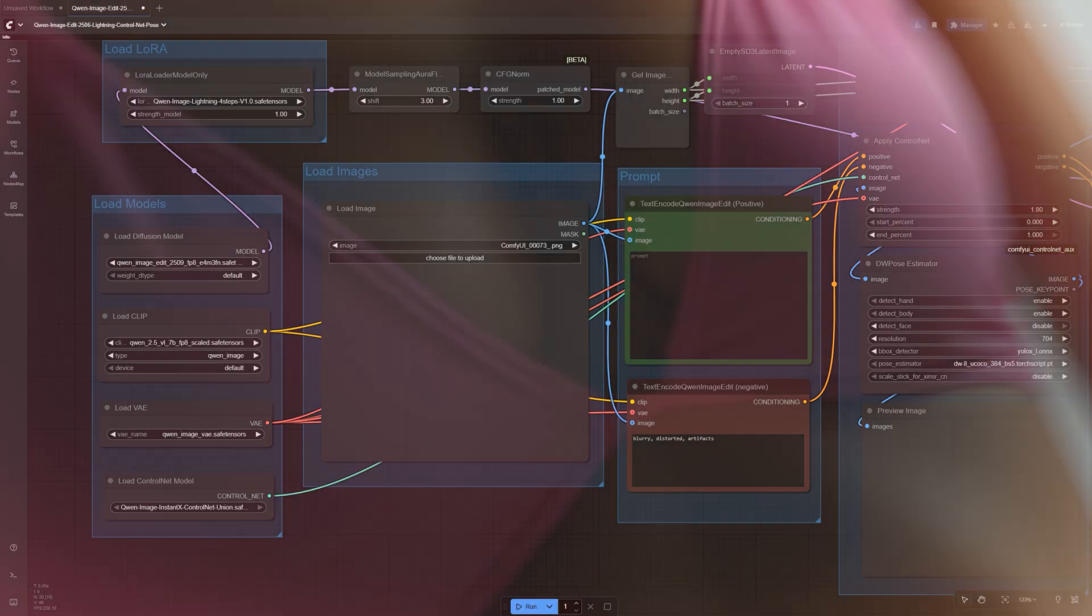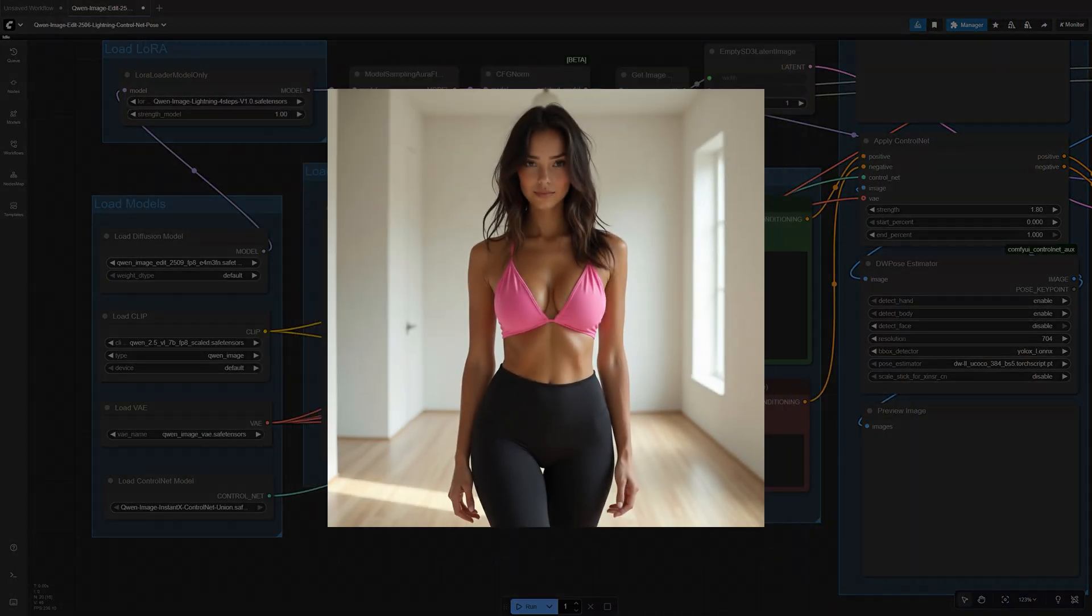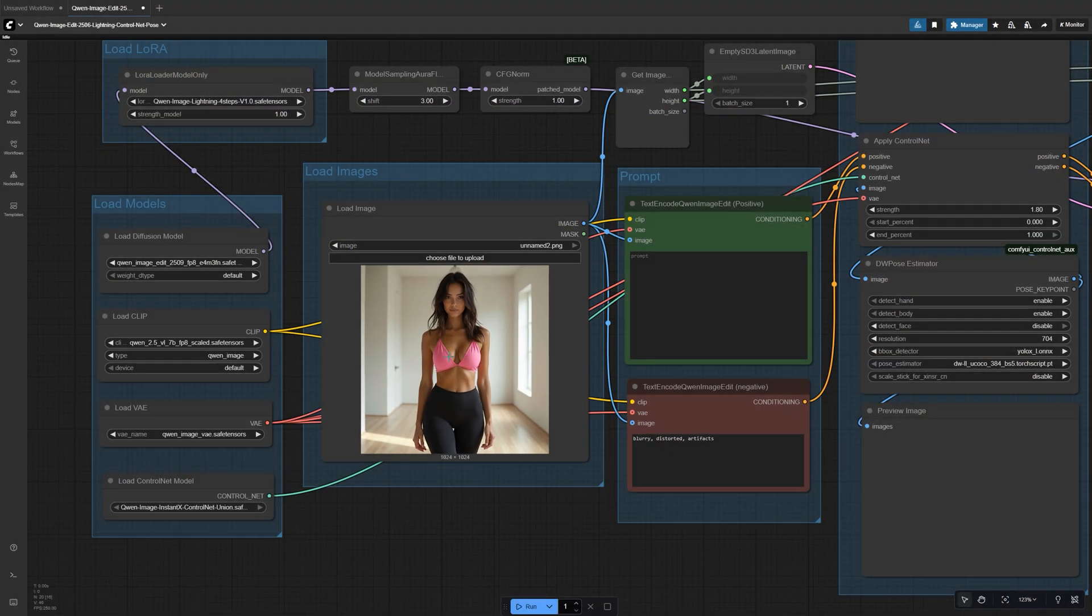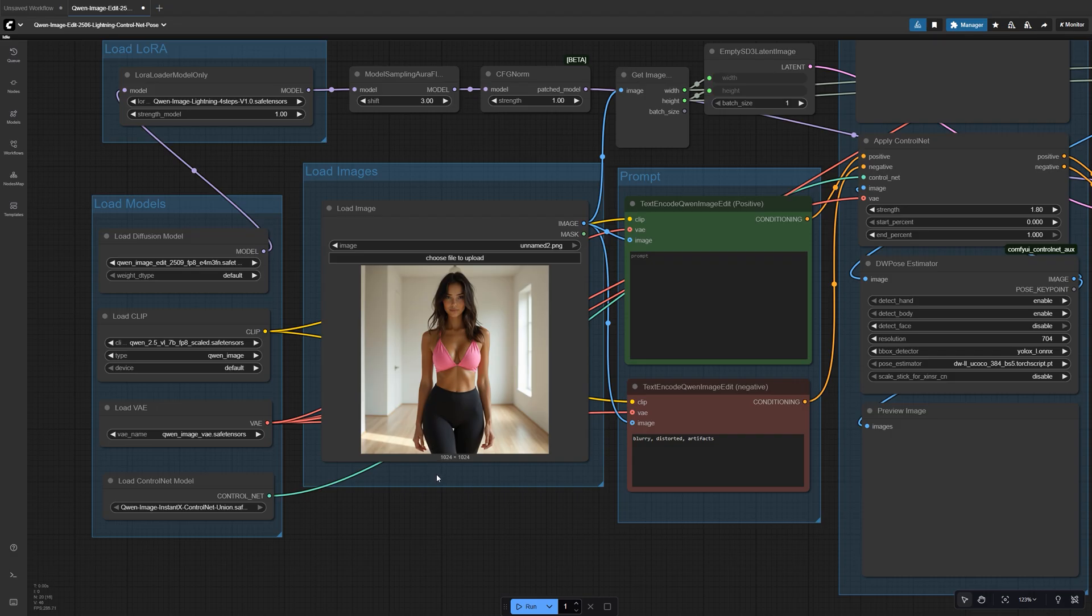Now bring in your base image. Drag your clean, well-lit subject into the image loader. Your input image will determine the final output size and aspect ratio.